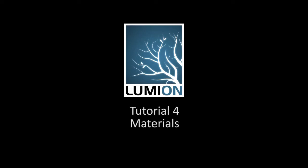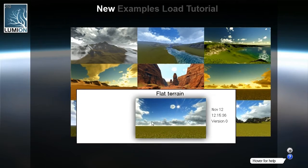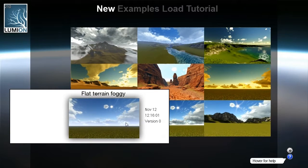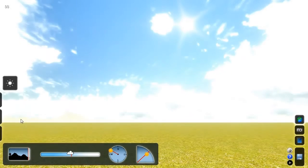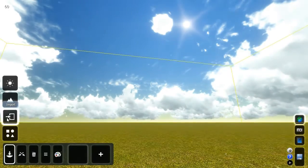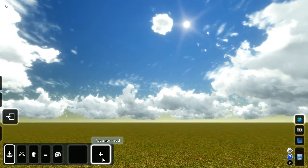This tutorial shows how to use materials in Lumion and how to configure them. First, start Lumion and click one of the new empty scenes. Click the import mode button on the left and click the plus sign to import a model.